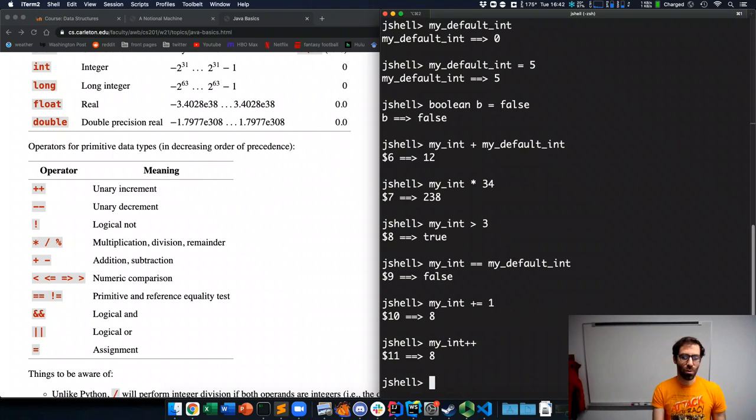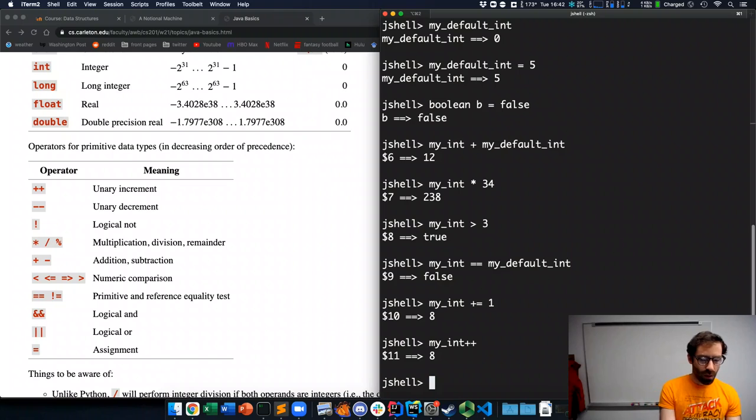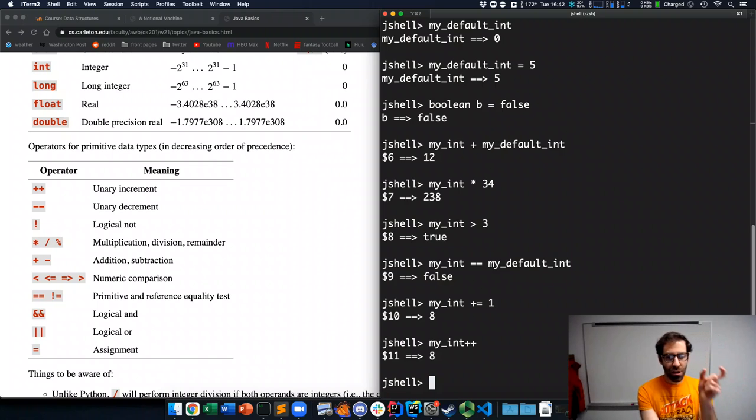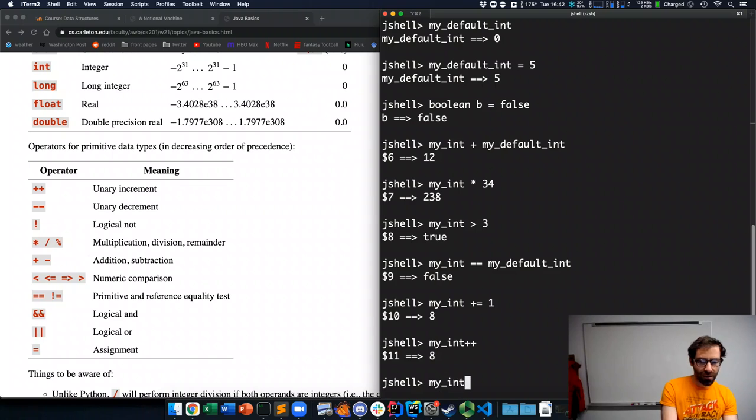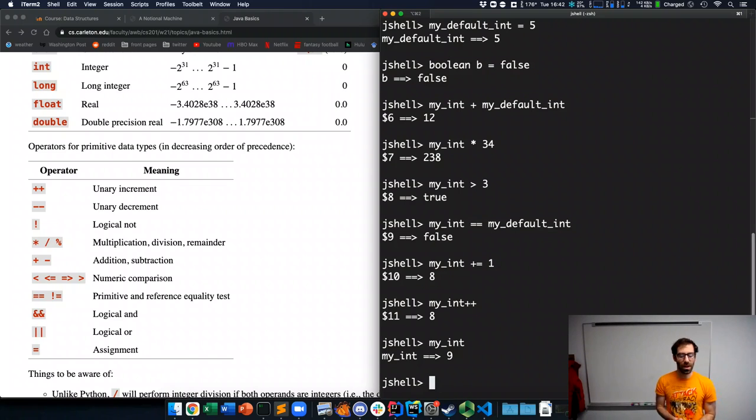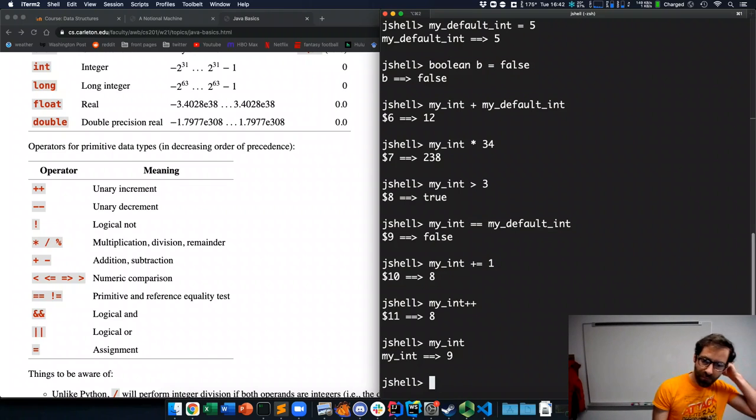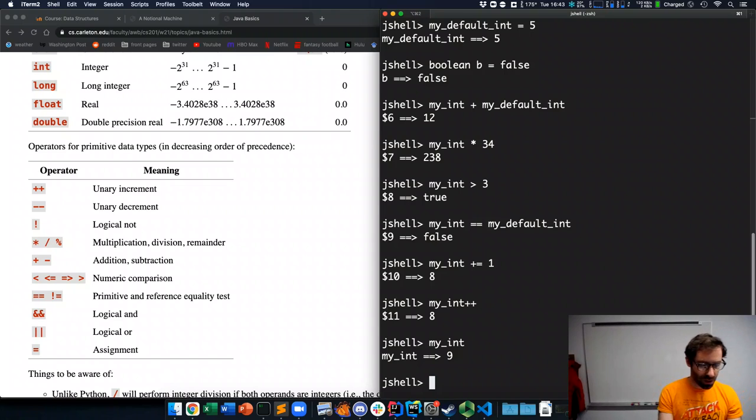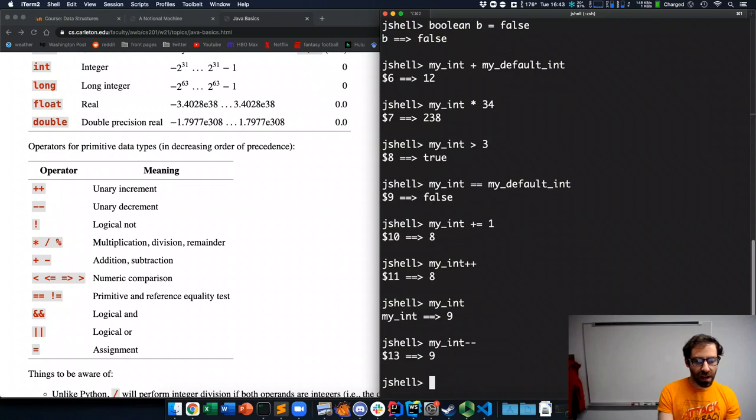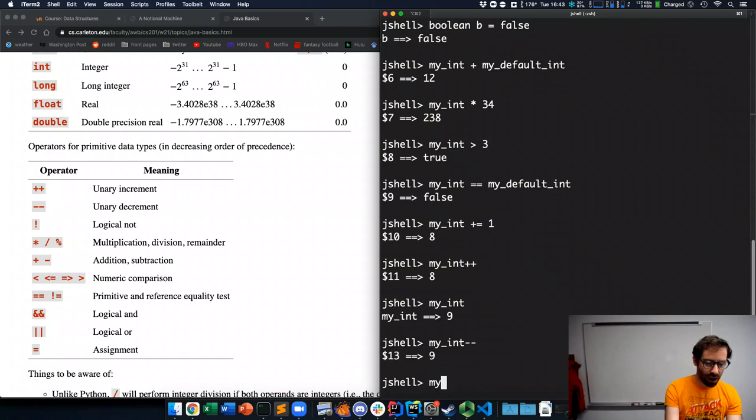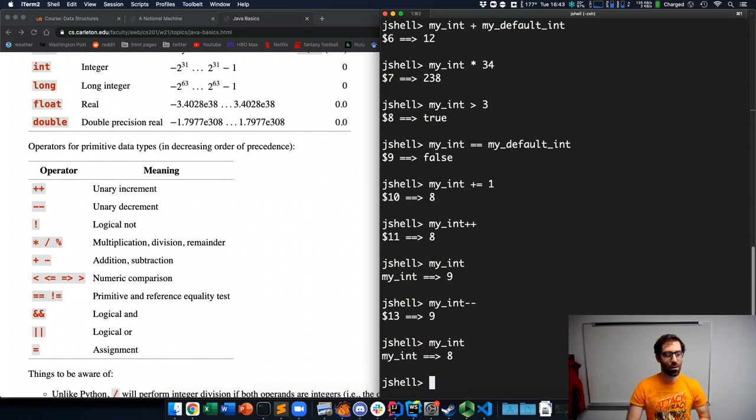Java lets you make that even slightly shorter by saying my int plus plus, which will evaluate to the current value of my int and then add one to it after it. So, now, if I look at the value of my int, it's been updated to 9. And, similarly, we can do my int minus minus. It returns the current value of 9, but if we look at the value afterward, it has been decremented back down to 8.